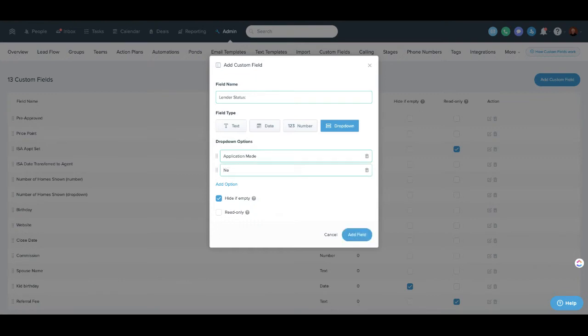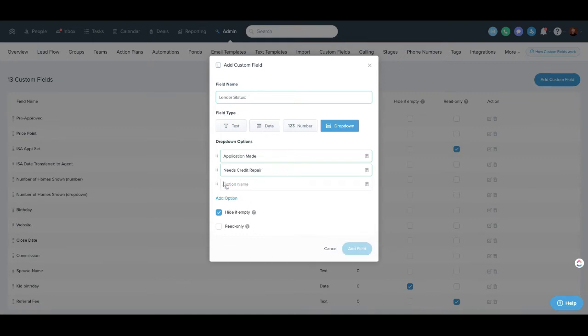Needs credit repair, approved, something to that effect. So you've got kind of some different stages for lack of a better term here, but they're not conflicting with your Follow Up Boss stages.